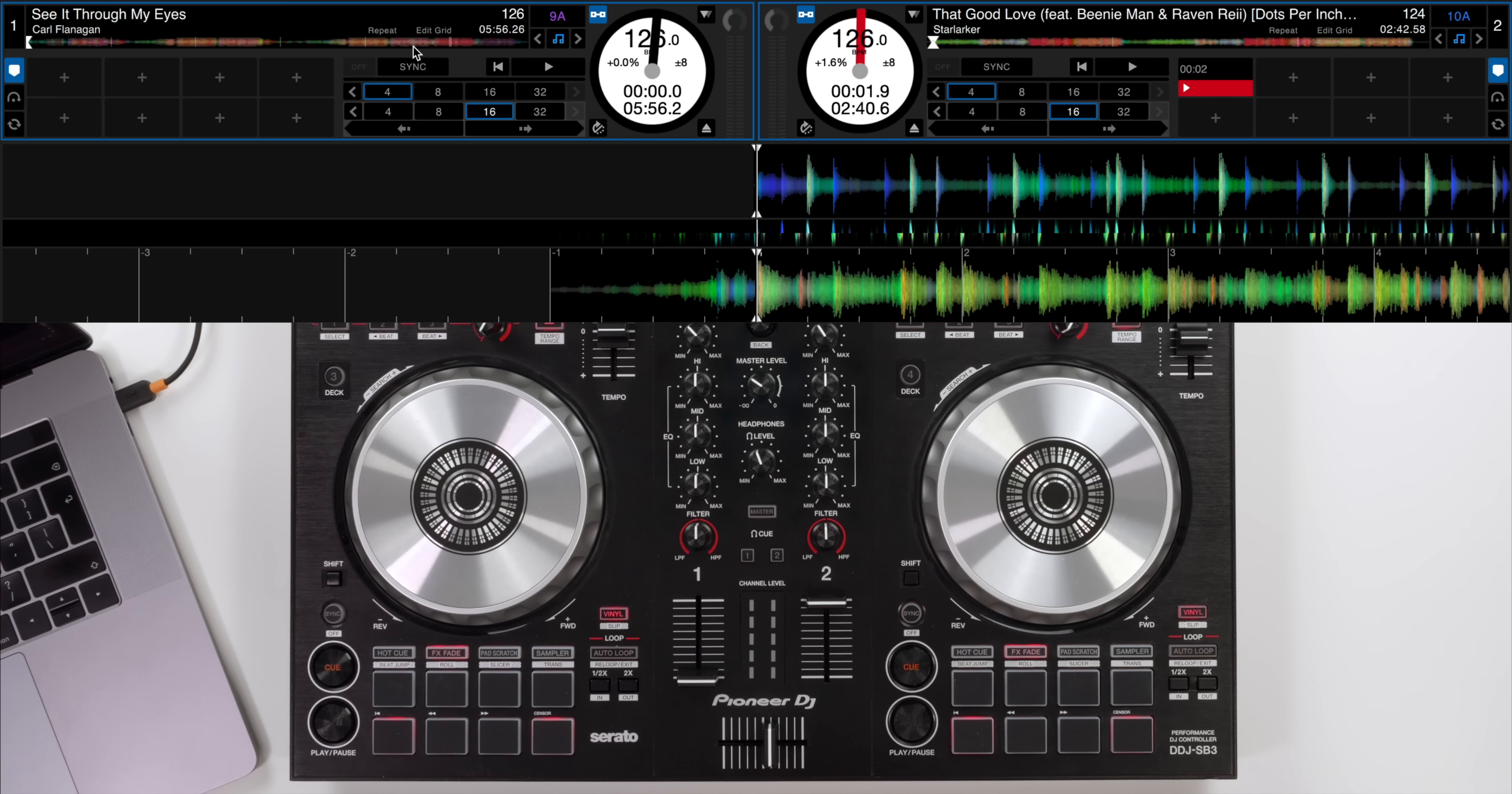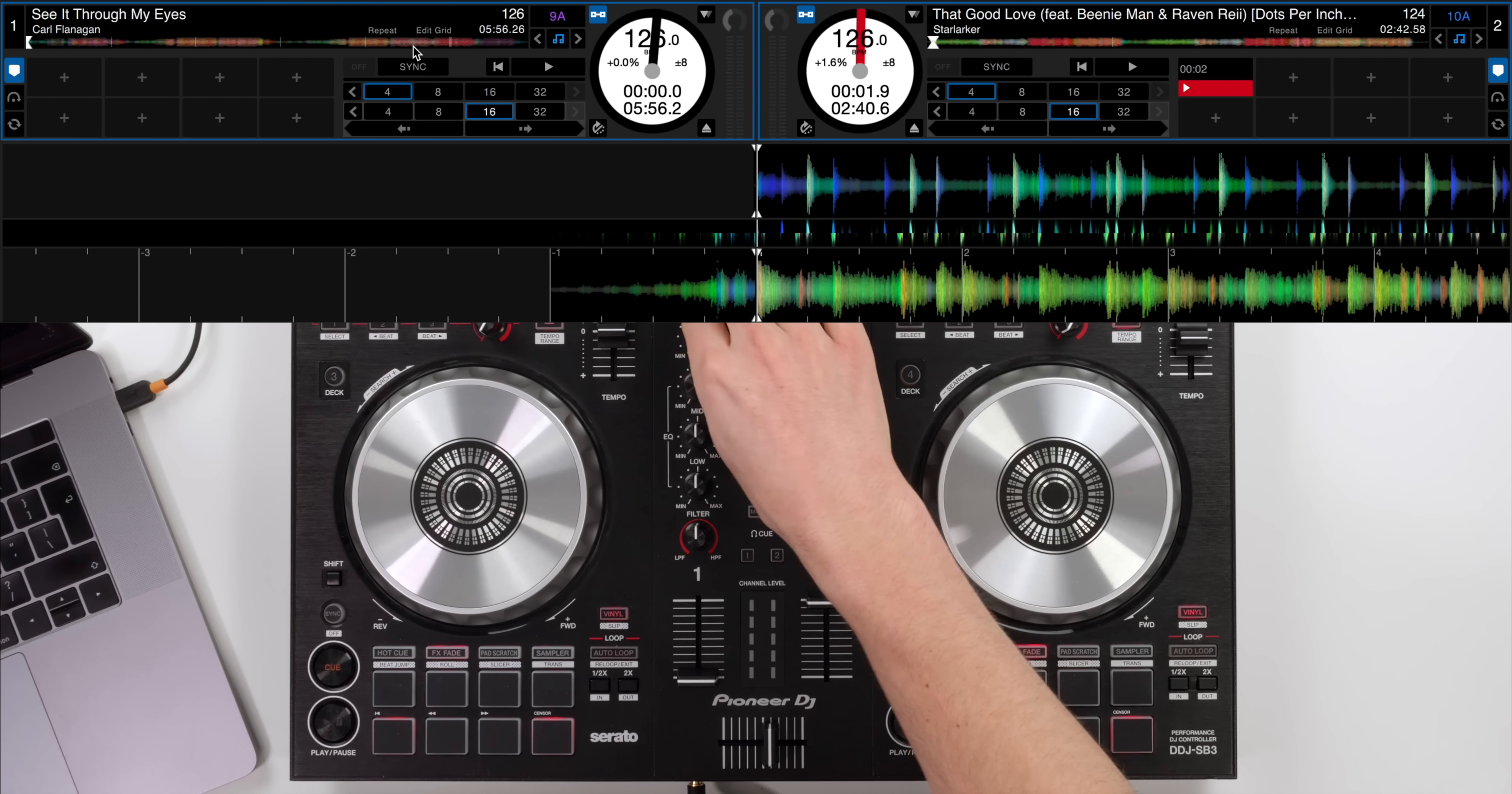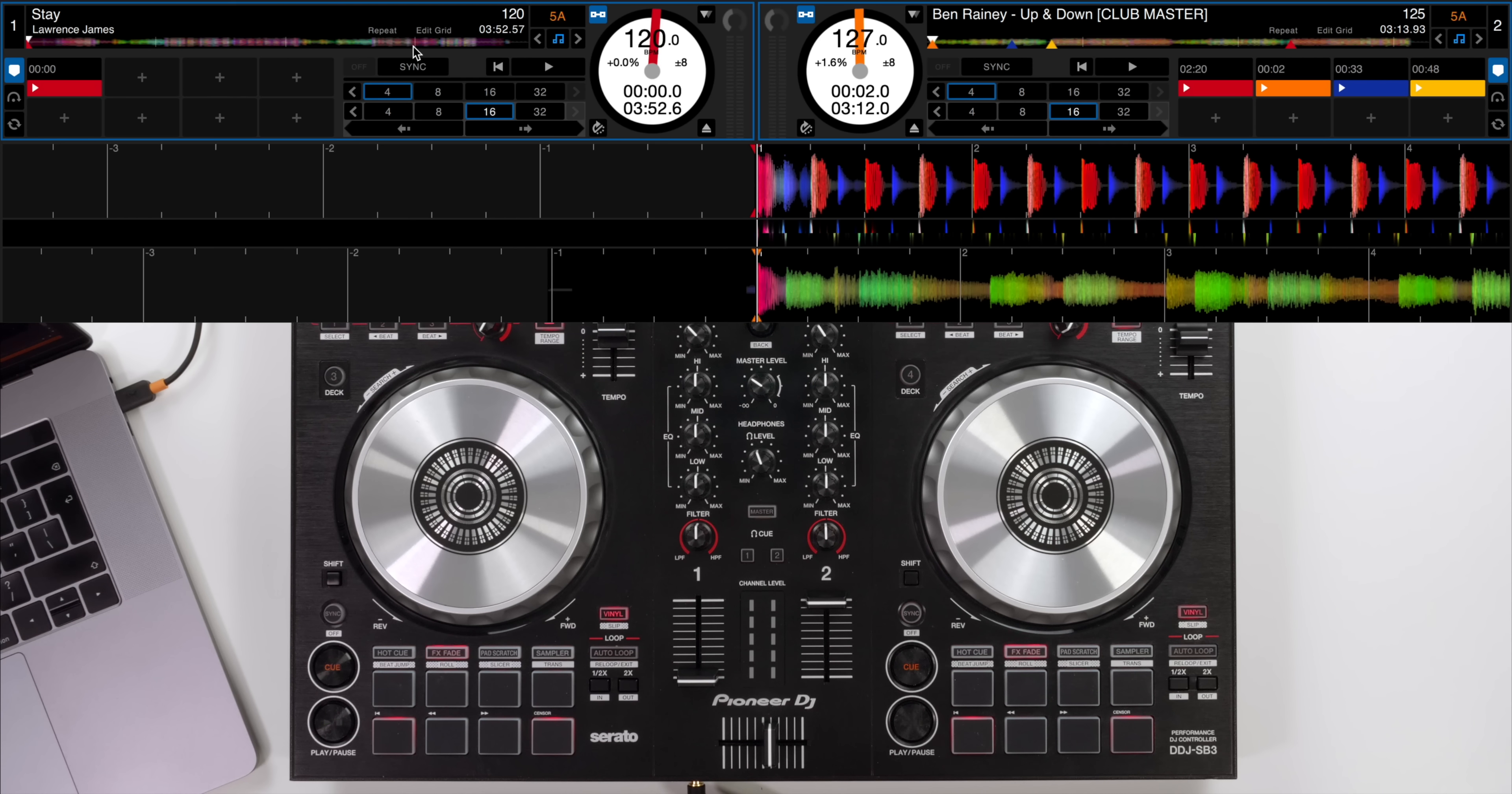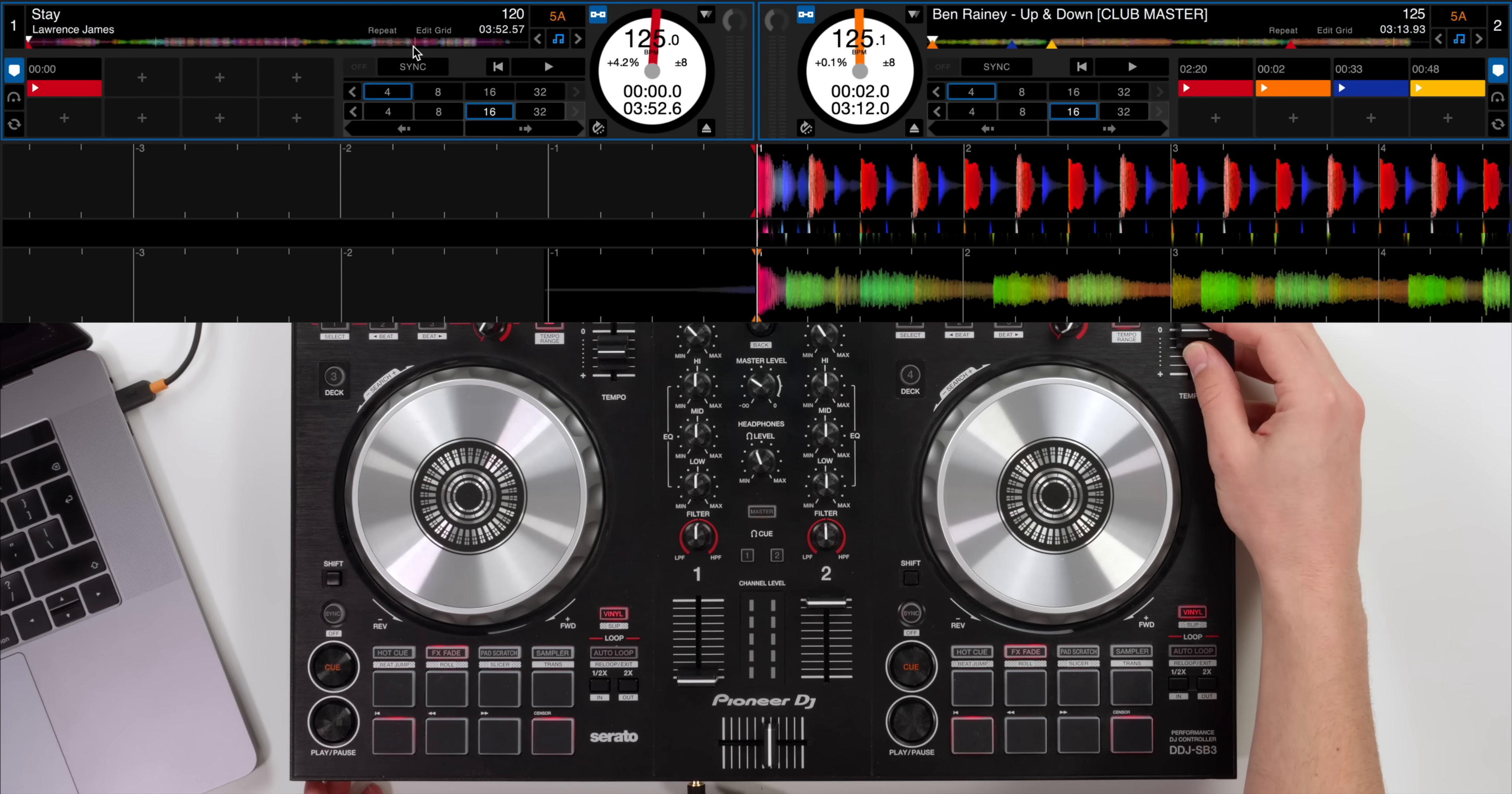Now let me show you one more example. This time we're going to use the headphones to cue the track up. I've got two more tracks here. Stay by Lawrence James and Up and Down by Ben Rainey. We're going to be mixing Up and Down by Ben Rainey into Stay. So first of all let me just match up the BPMs. Let's go for about 125 BPM on both sides.